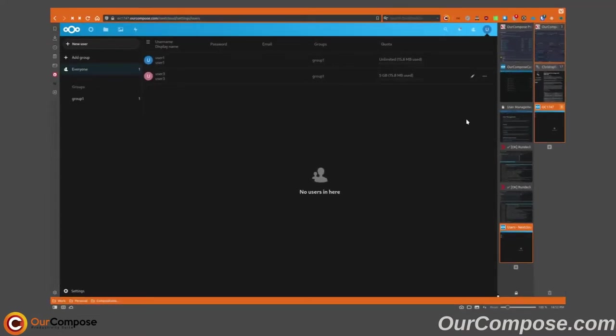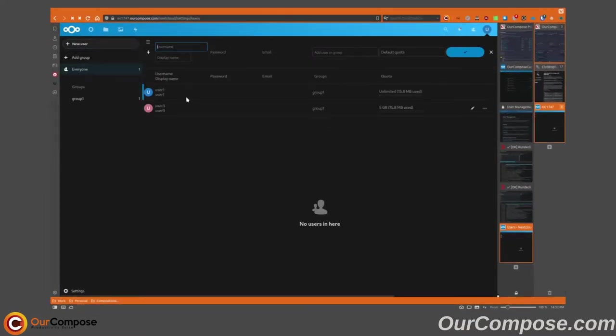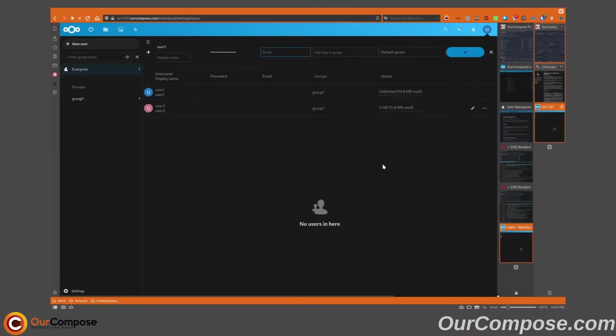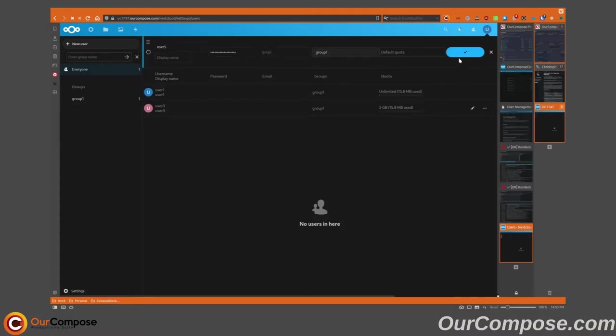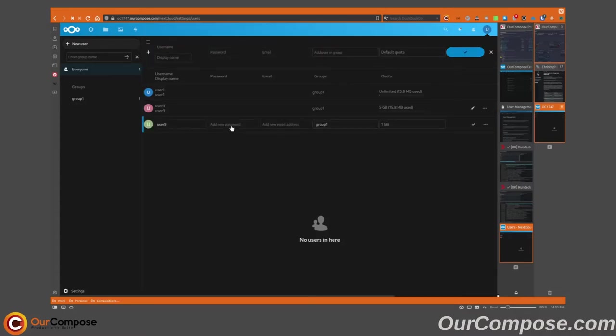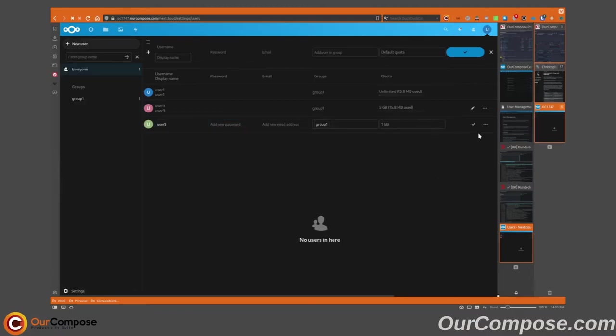Additionally, I can create a new user. Let's call him user five and put him in group one and perform administrative functions related to that user as well. Additionally, I can change the password if necessary or change the display name of that user.